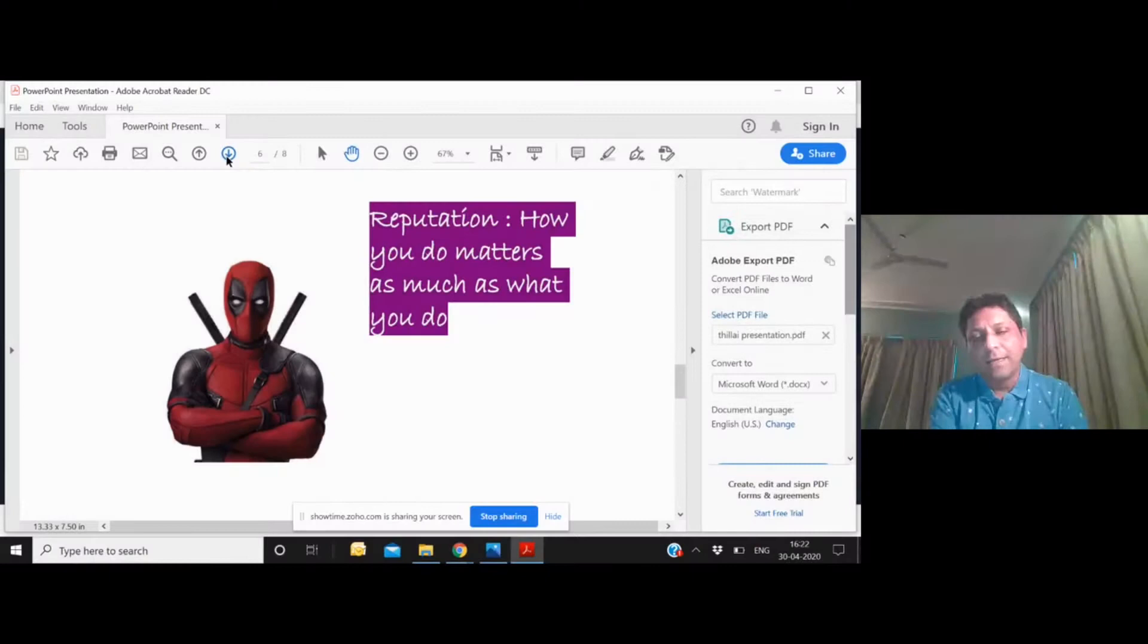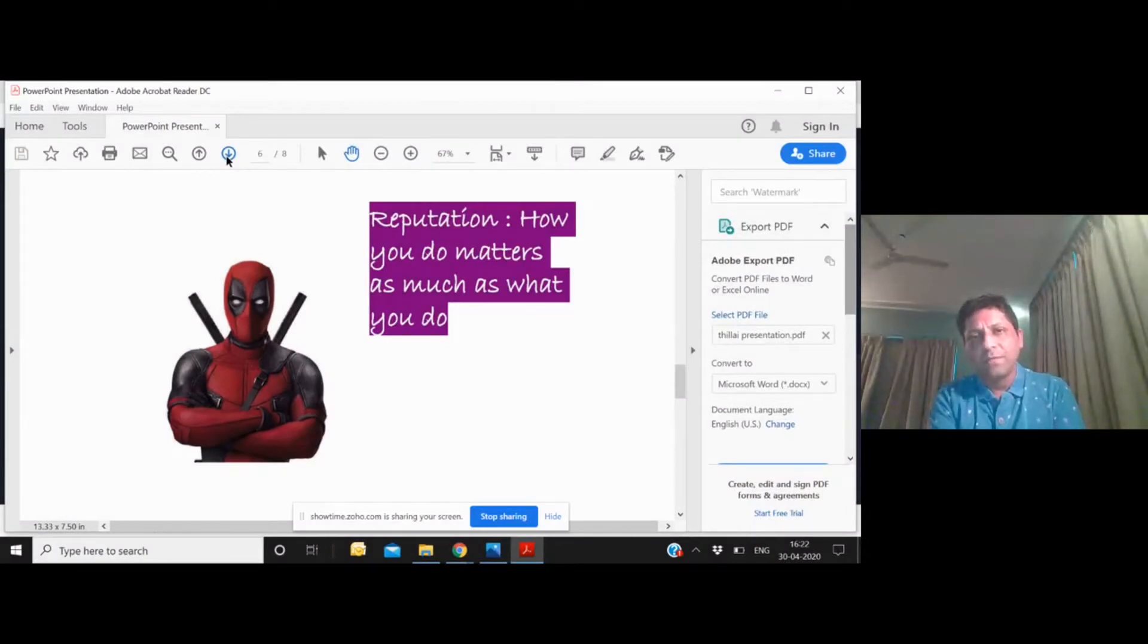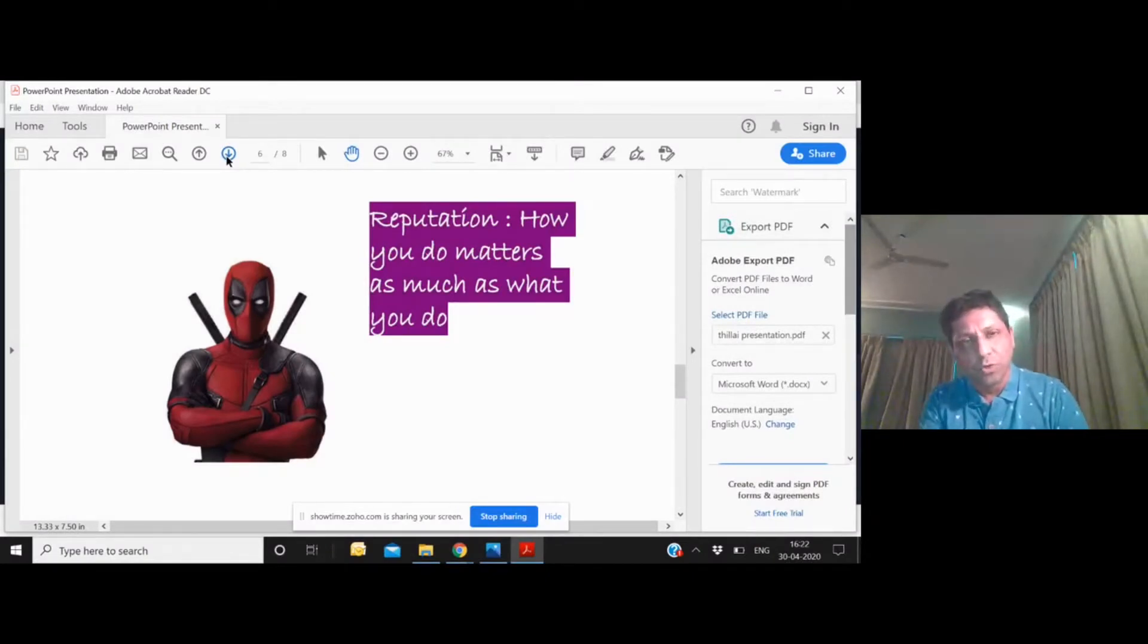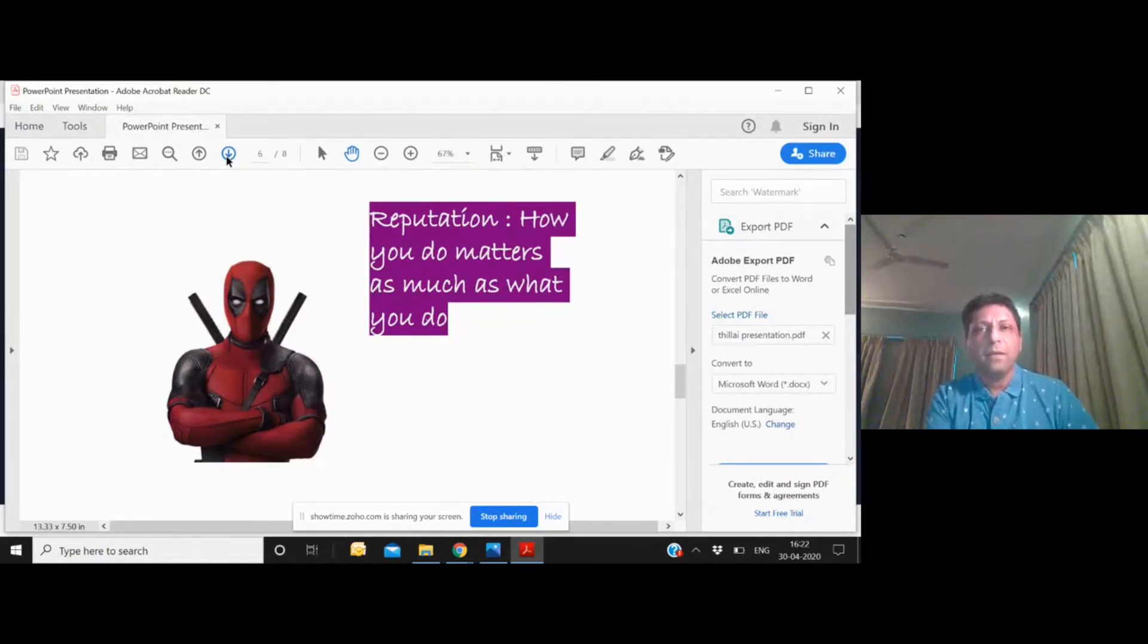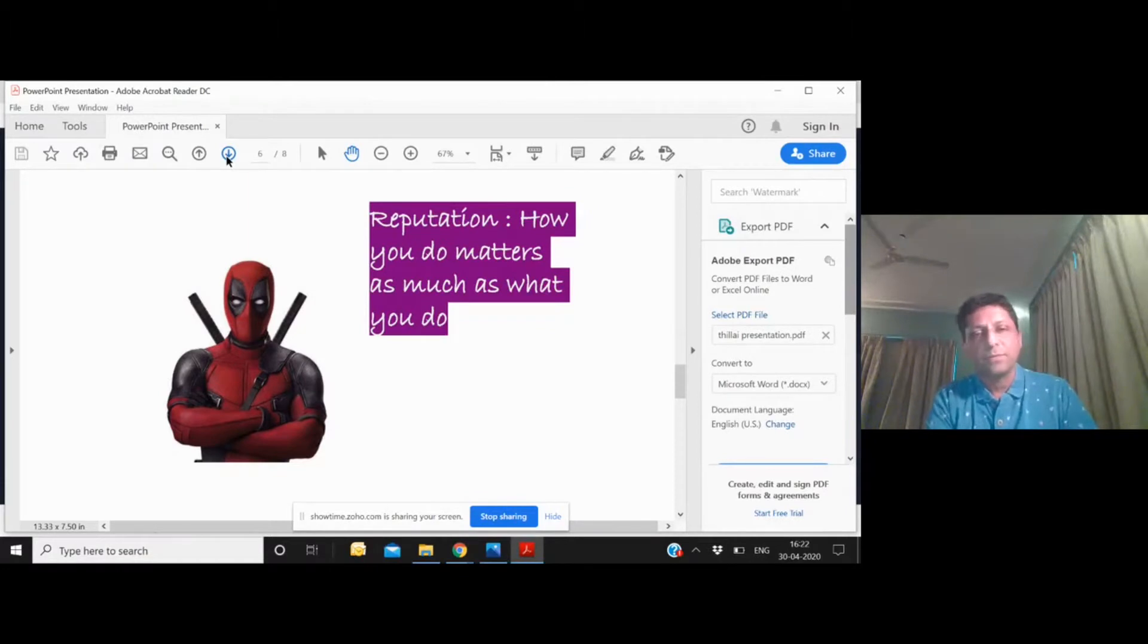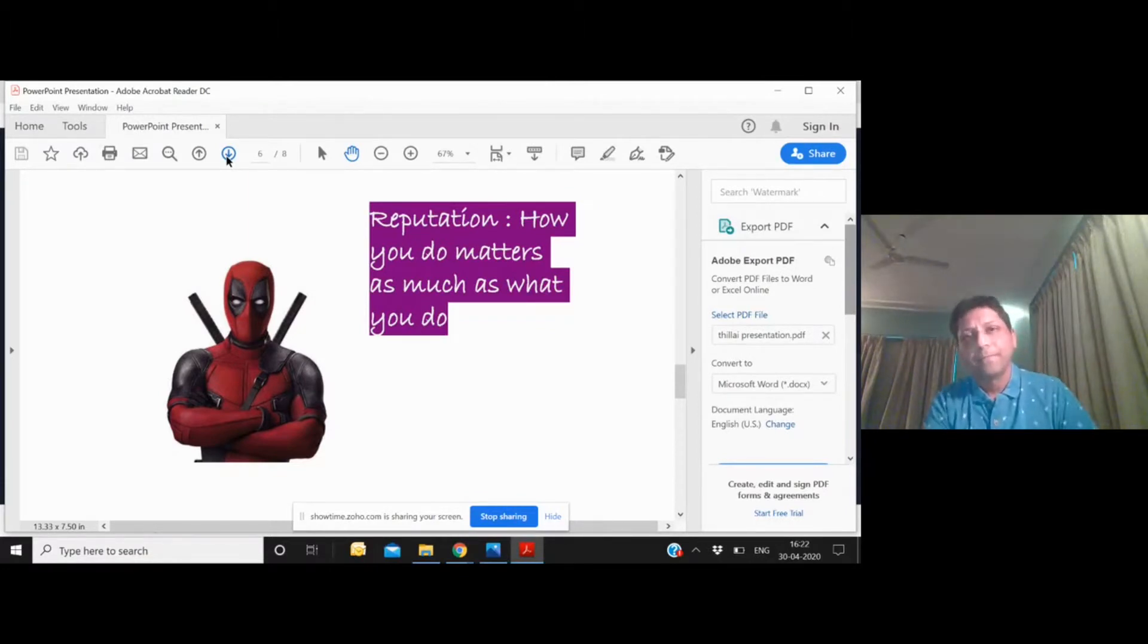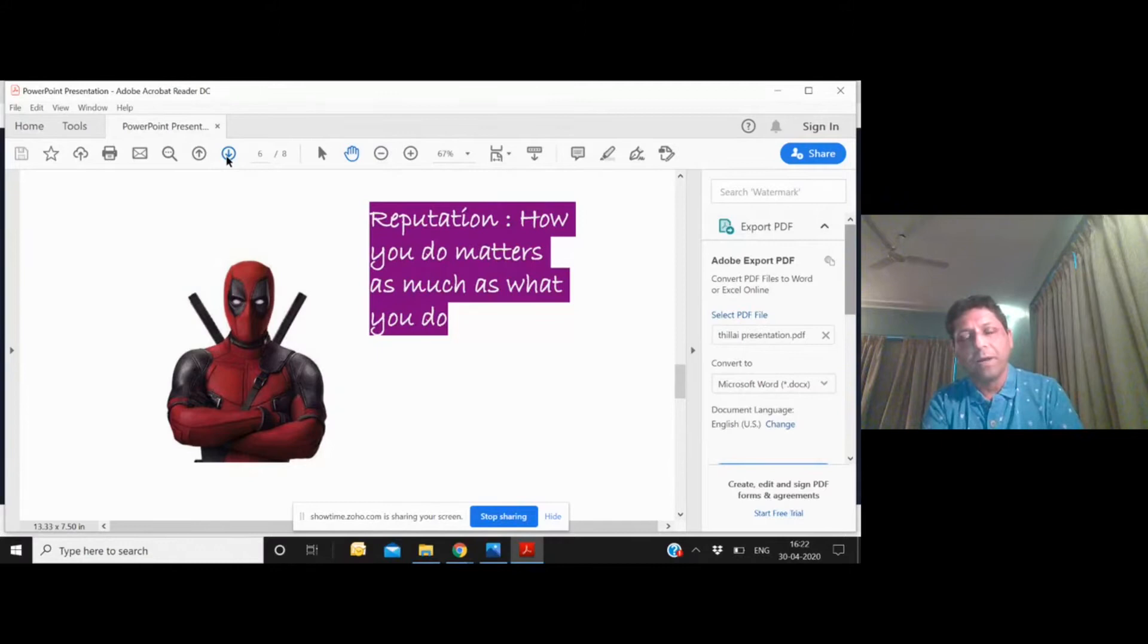In our case, we have seen that reputation—how you do matters as much as what you do. It's very easy sometimes to take shortcuts to actually achieve certain outcomes, and our experience has been that shortcuts typically end up boomeranging back onto you.